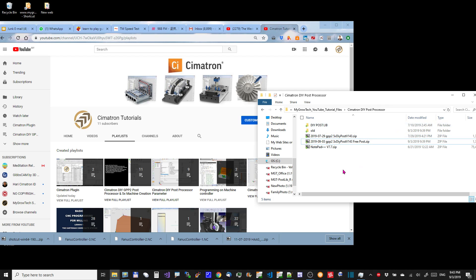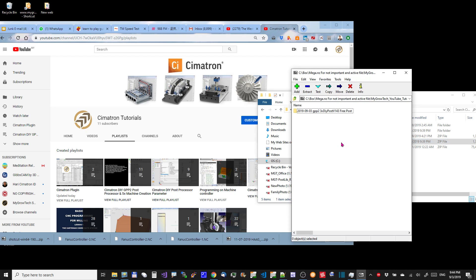Starting from today, we are giving out the SIMATRON free GPP2 post processor for 3-axis machines. For this post, you need no need to register to any SIMATRON dongle. You are free to customize it.